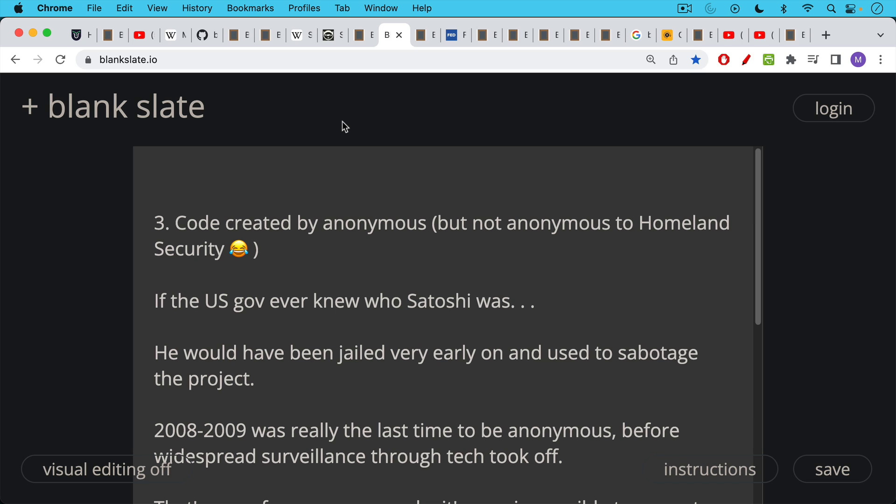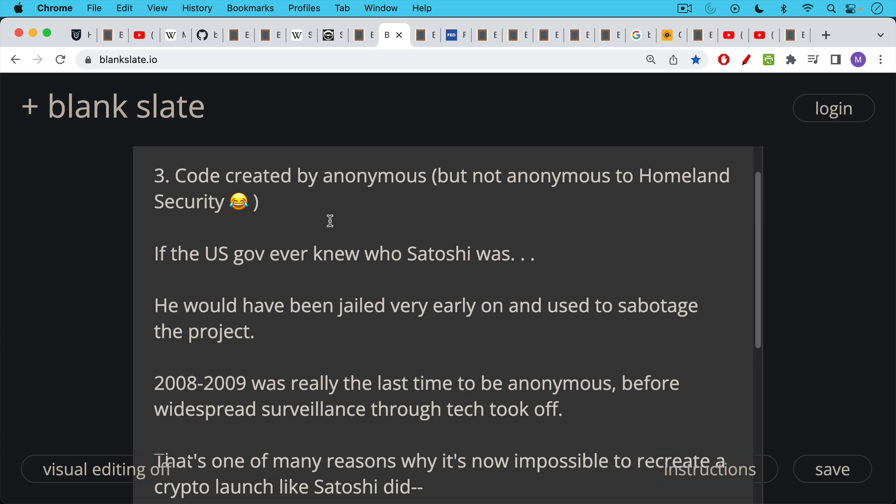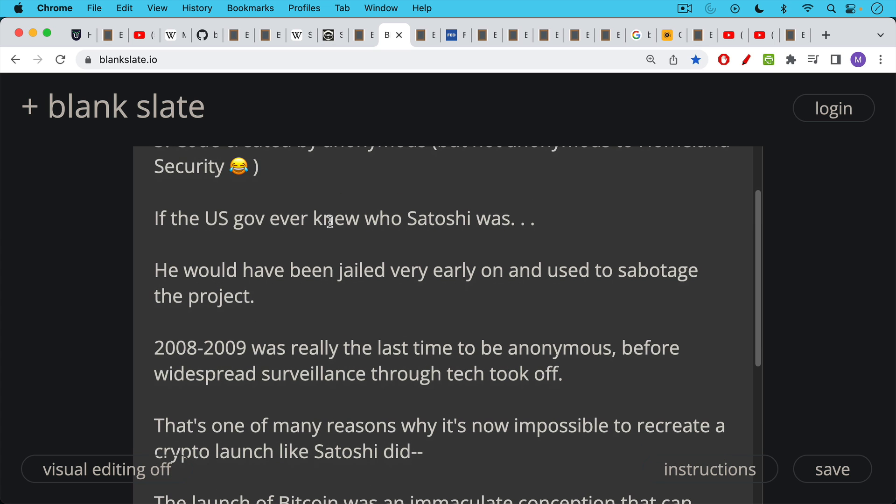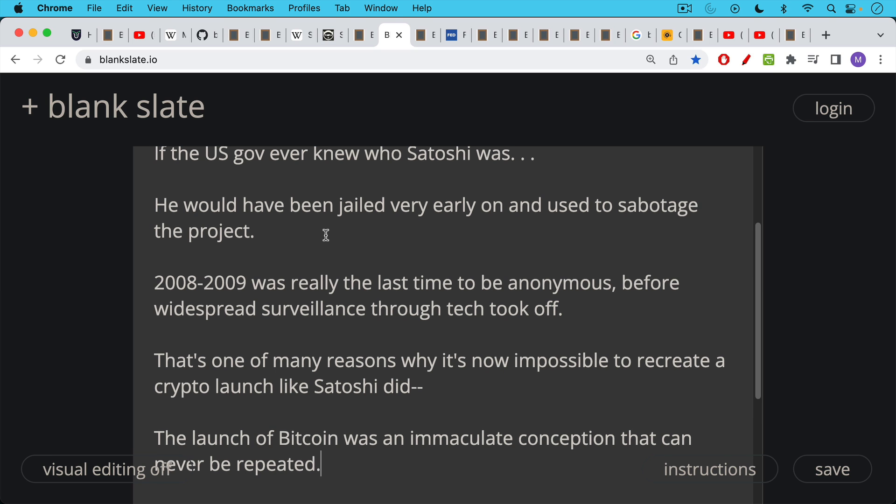Objection number three, the code was created by anonymous, but not anonymous to Homeland Security. I think this is quite likely untrue, because if the US government ever knew who Satoshi was, he would have been jailed very early on and used to sabotage the project. 2008 to 2009, when Bitcoin was invented and released, was really the last time to be anonymous before the widespread tech surveillance that we're now all subject to took off.